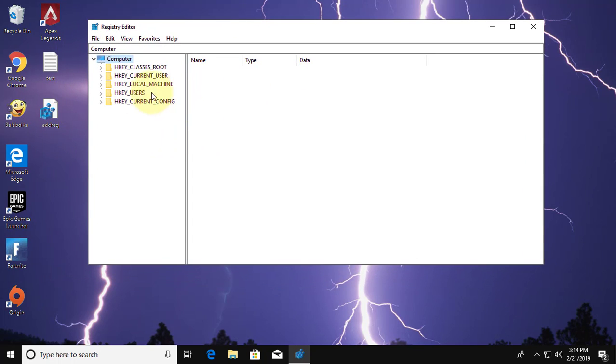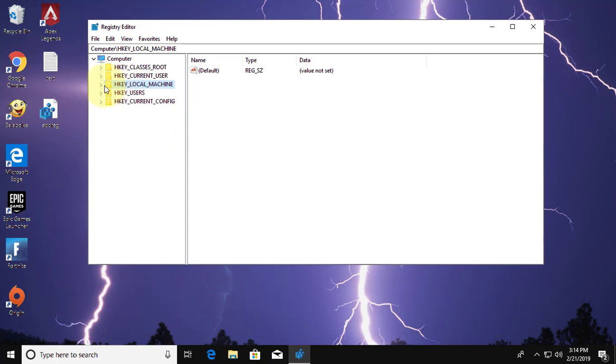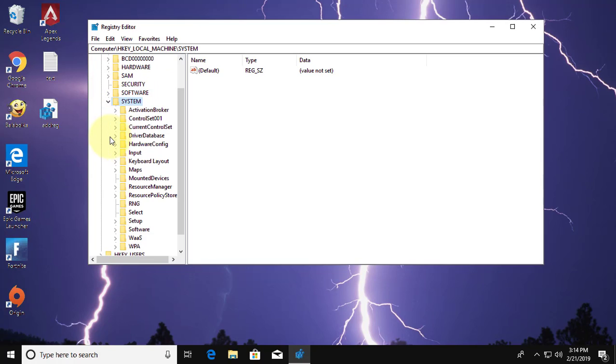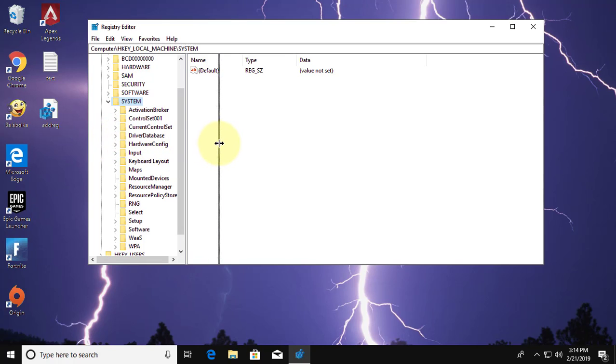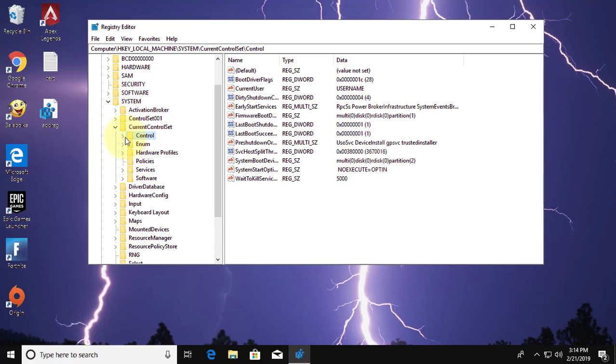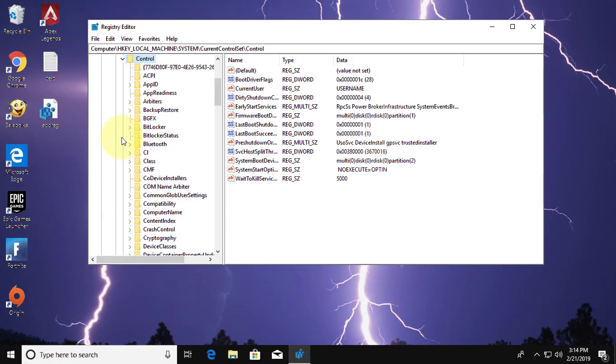Click and expand HKEY_LOCAL_MACHINE. Click and expand system folder. Click and expand current control set. Click and expand control folder.